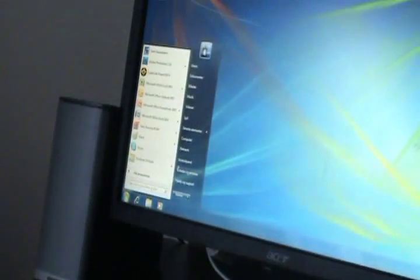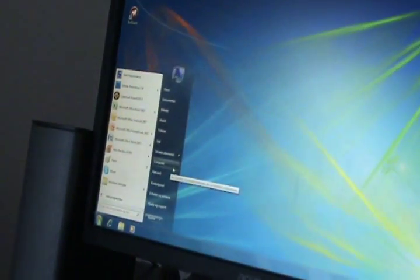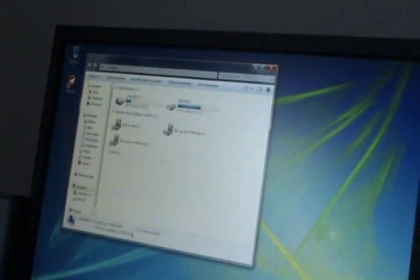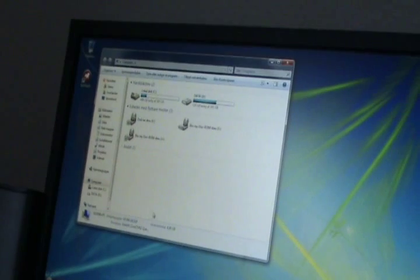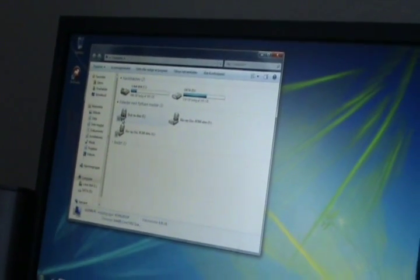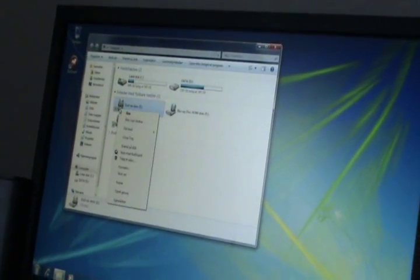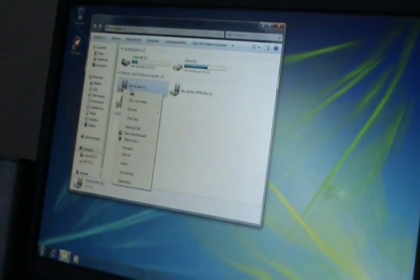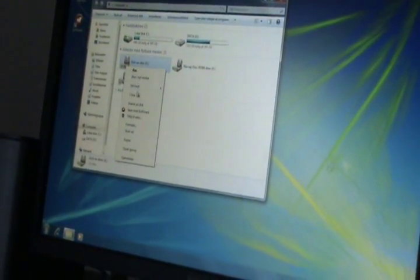So on your desktop computer press start and open computer. From here you will right click on the drive you want to share and choose properties.